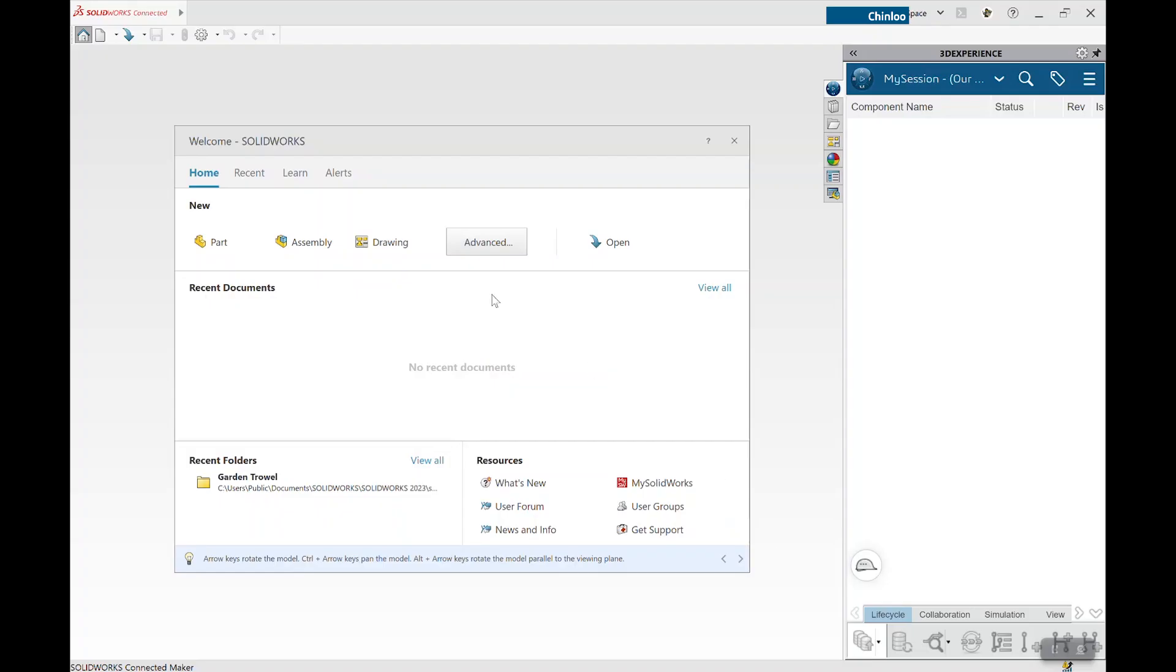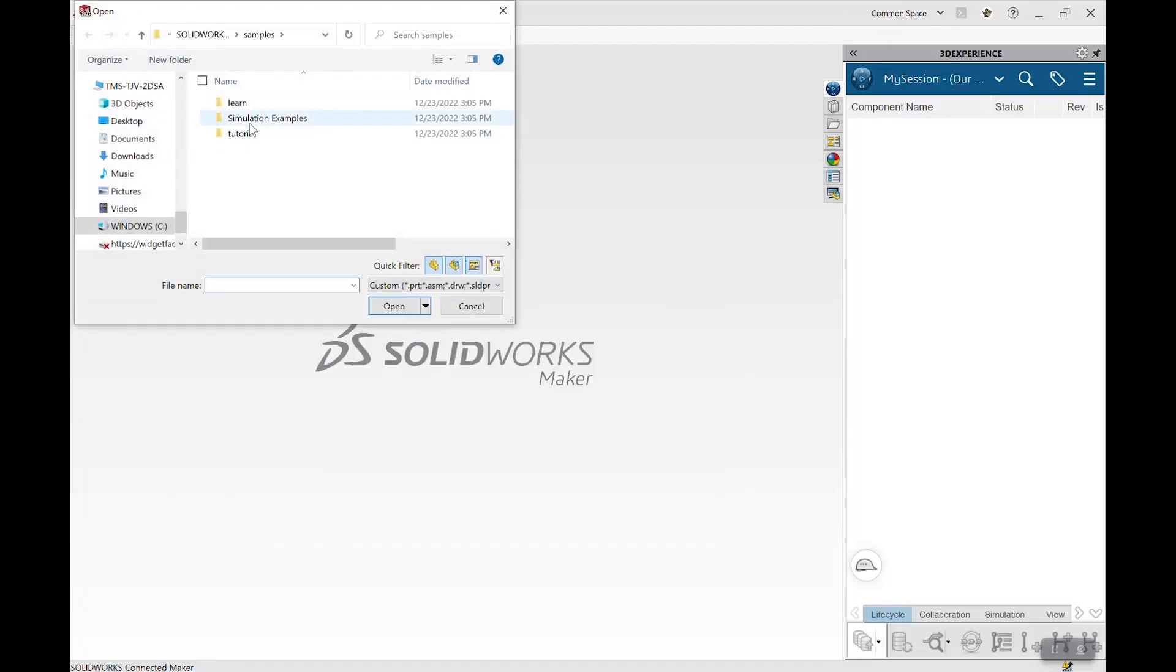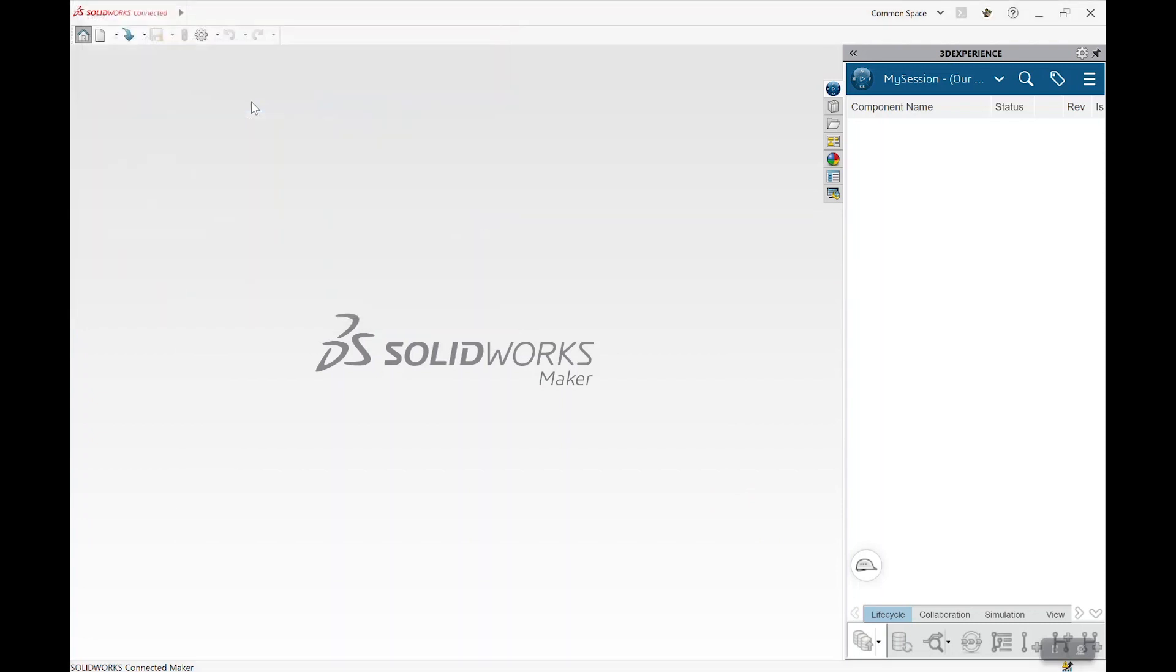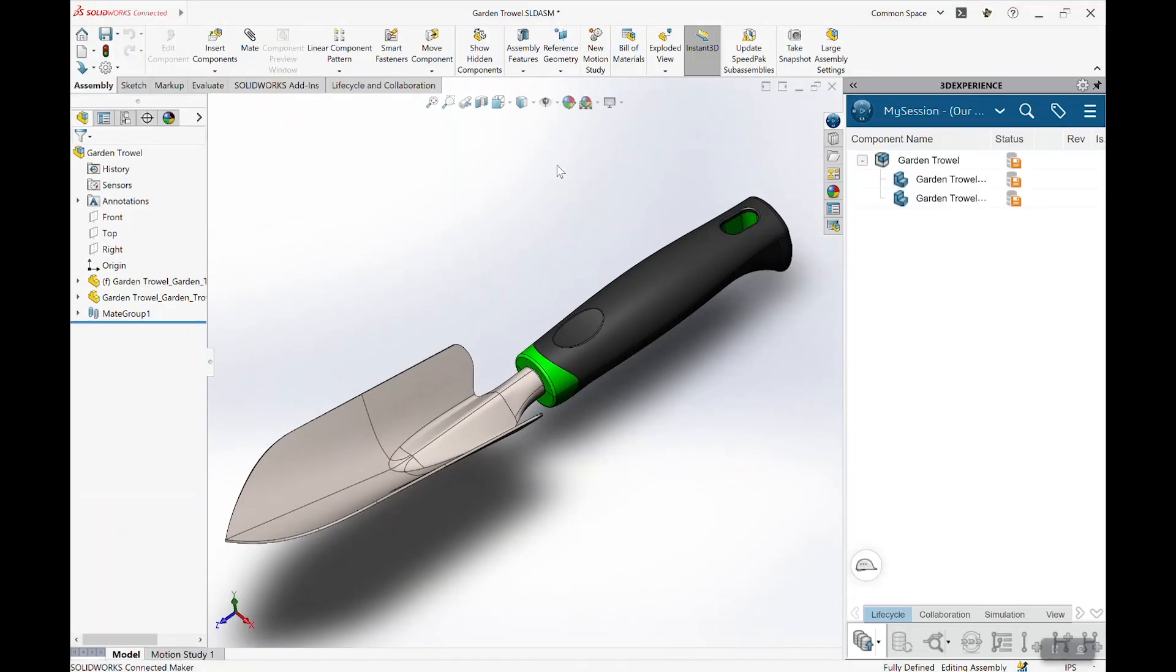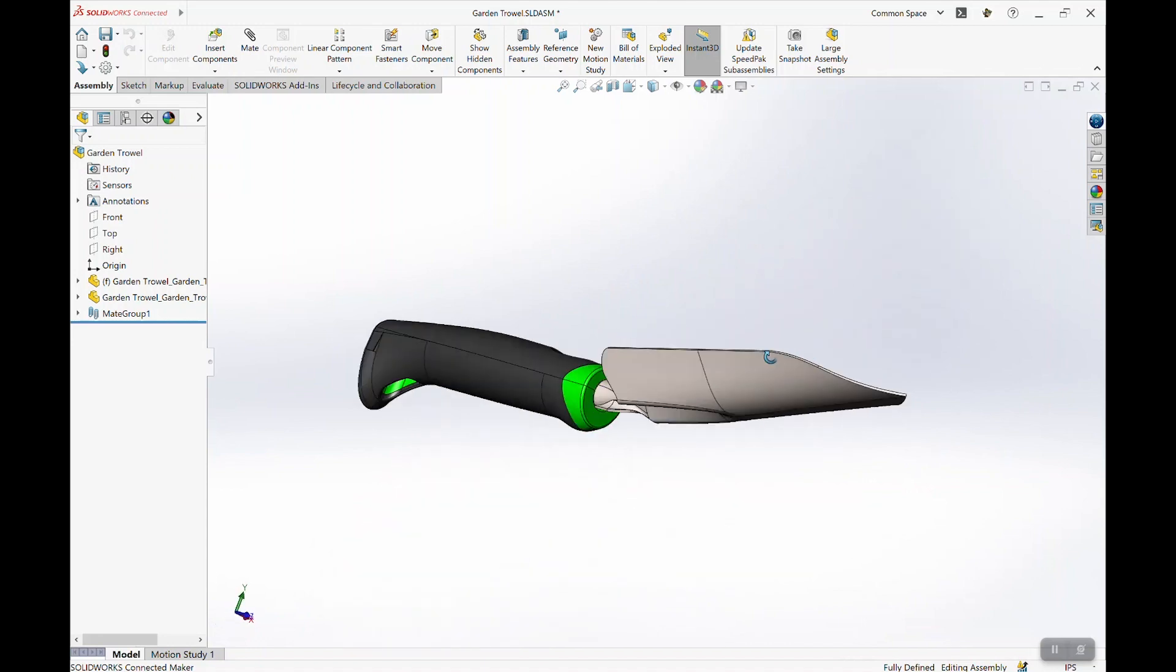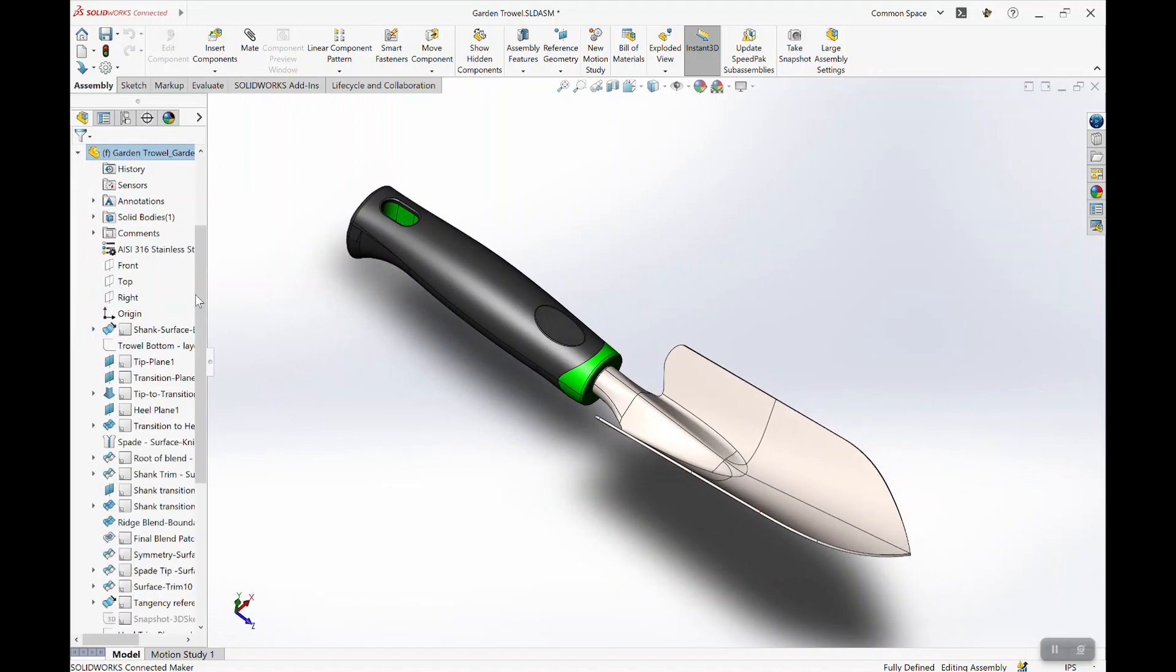Hopefully, there's some things I can learn from. Yes, there should be some sample files I can look at. Garden trowel, perfect. This looks fantastic. I can't wait to use this on our projects.